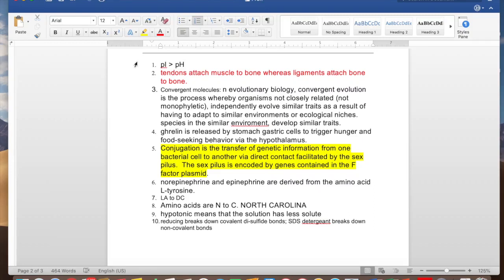What's going on guys? This is going to be part two for the MCAT Bio BioChem mnemonics video. I figured I would make this video using my computer screen because I think it's better to show than just talk about it. So let's get right into it.